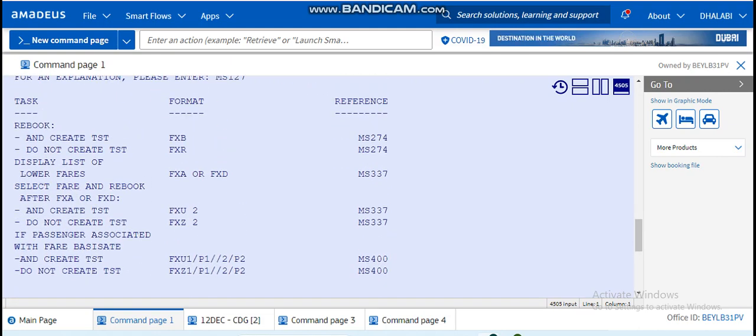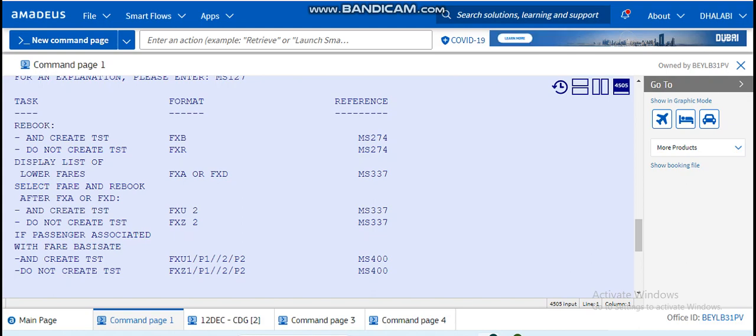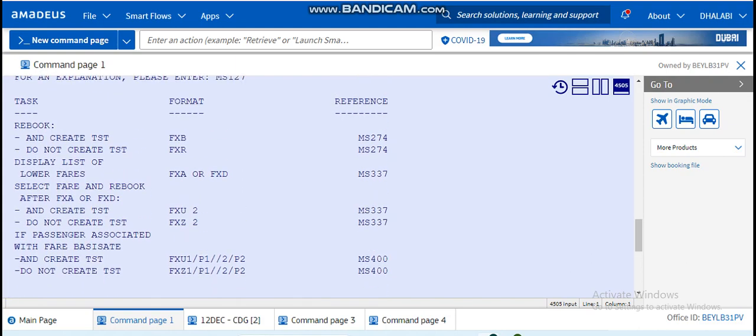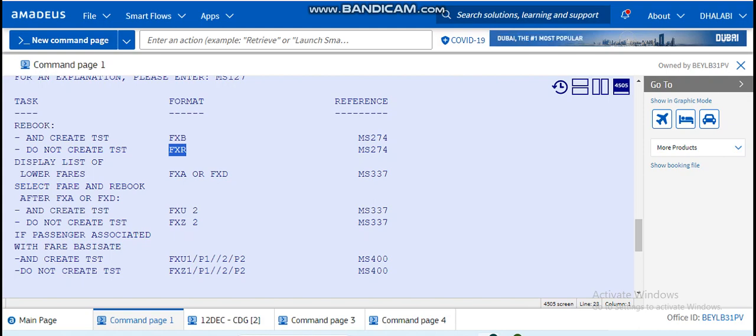As you can see here, FX or FXB, these are the formats or the entries that we use. And here is the task. Let's say FXR: do not create TST, display list of lower fares, select fare and rebook. FXB: create TST. And the system gives you as well a reference. So if you want to enter the explanation or the details about this entry, you should write this reference or you can even click on this reference.